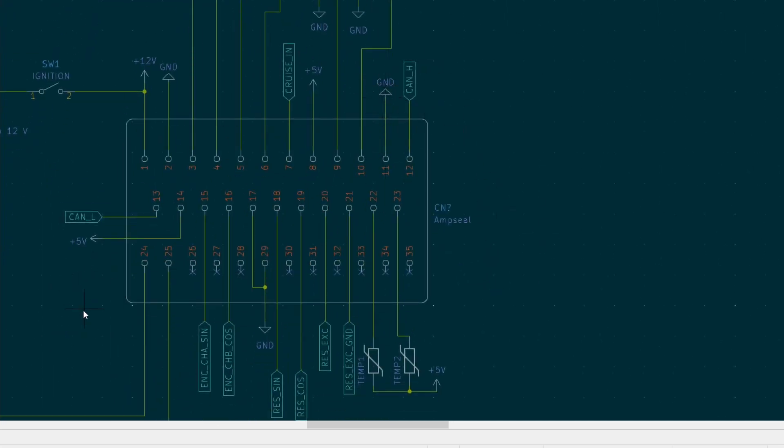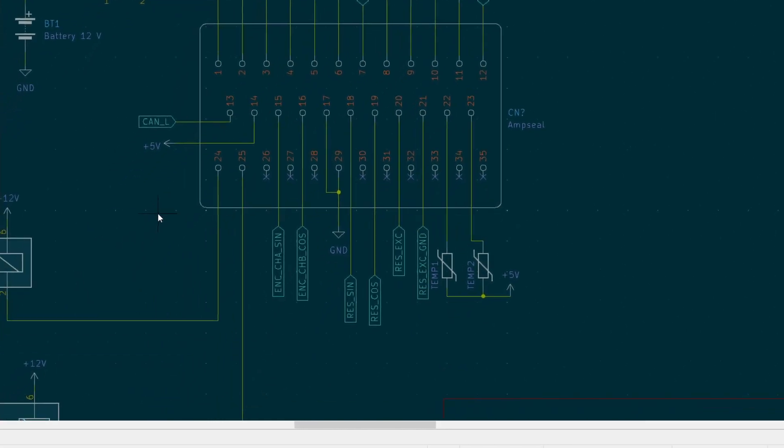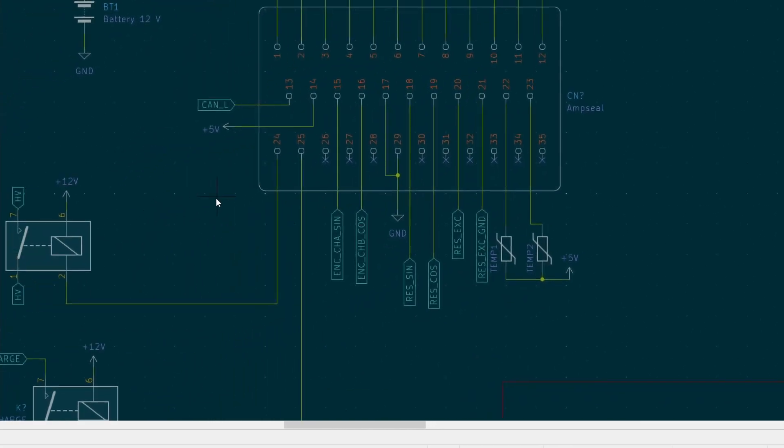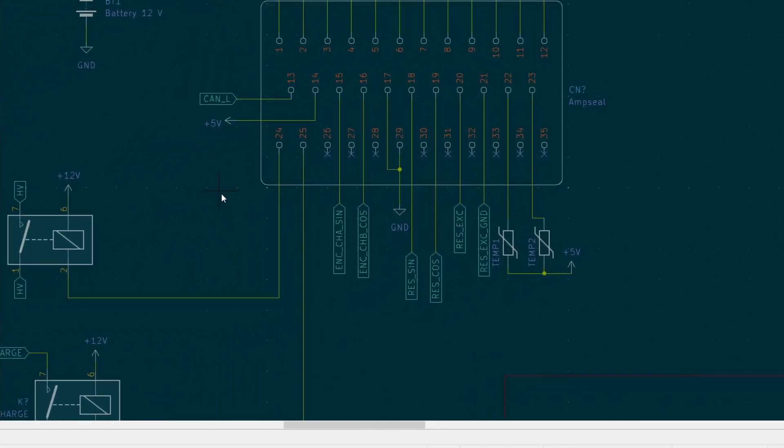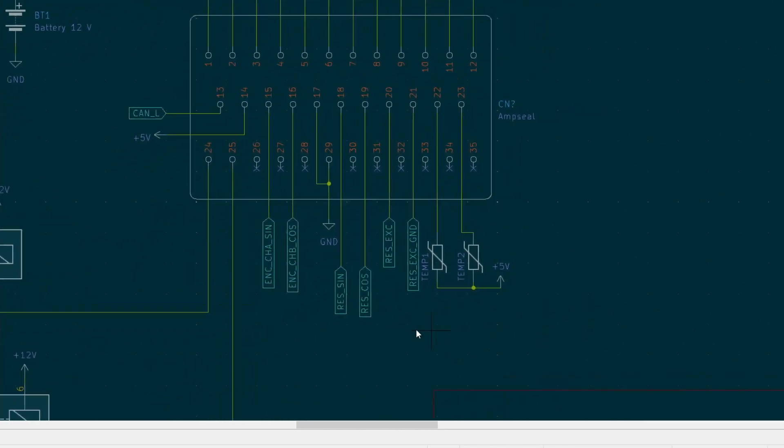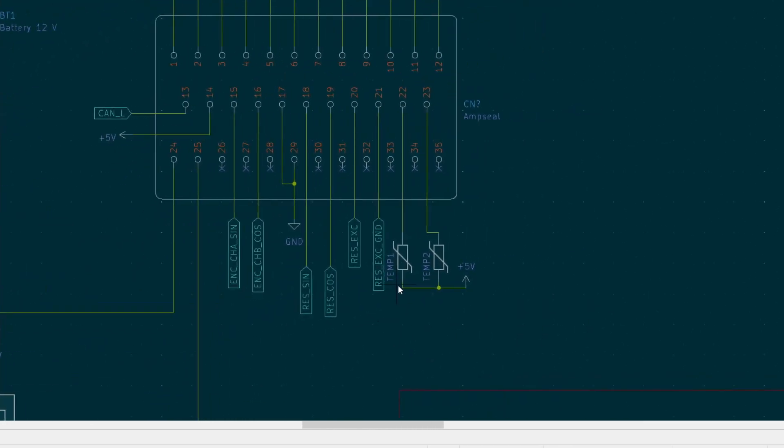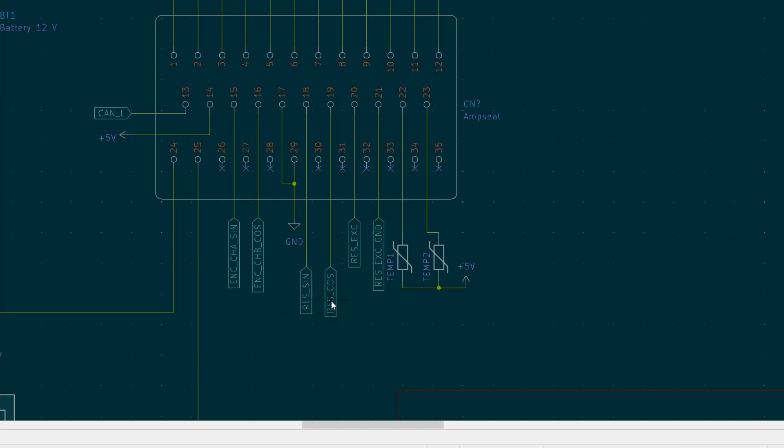Now on this side interesting connections are temperature sensor 1 and temperature sensor 2, pins 22 and 23. All other connections are resolver, so resolver sine and cosine channels.